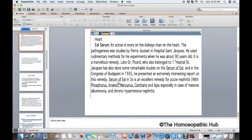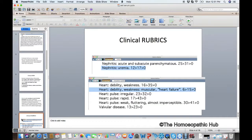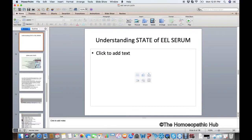One very famous French homeopath, Pierre Geochit of Borneville, would use this in acute nephritis when Mercury, Apis, and Cantharis have failed. But what I really want to speak to you about is the mind state of Eel Serum. Eel Serum is a C remedy, and another C remedy is Sepia.